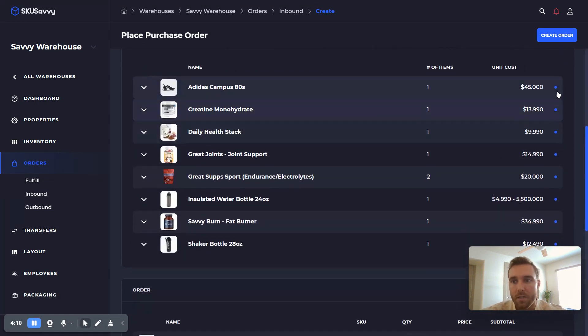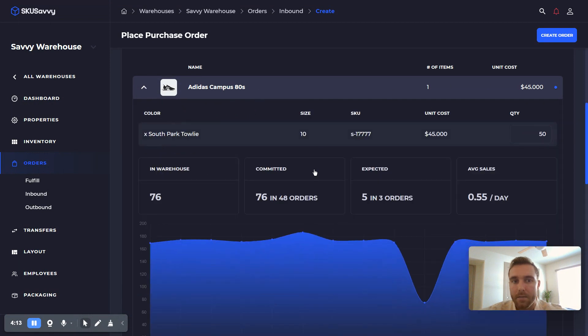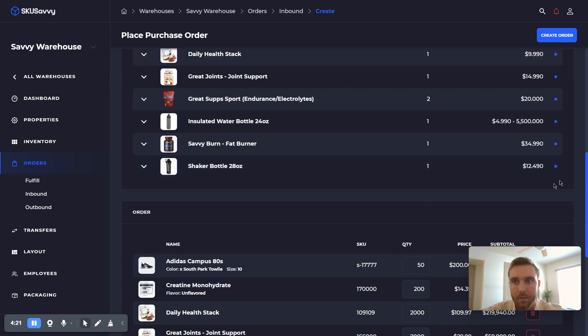Now another quick tidbit: this little blue dot indicates that this item here has been added to the purchase order there.